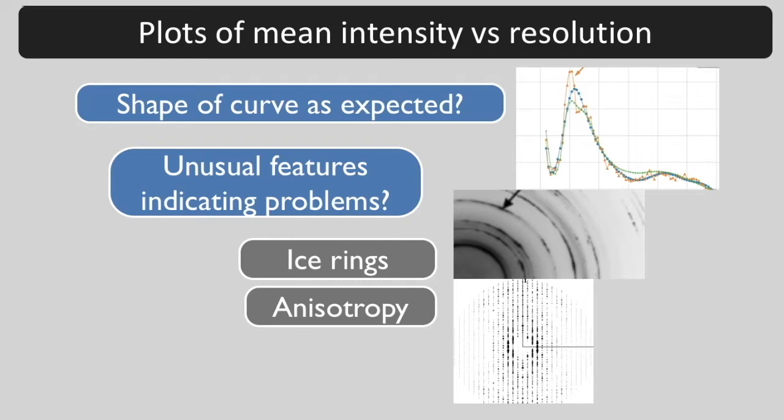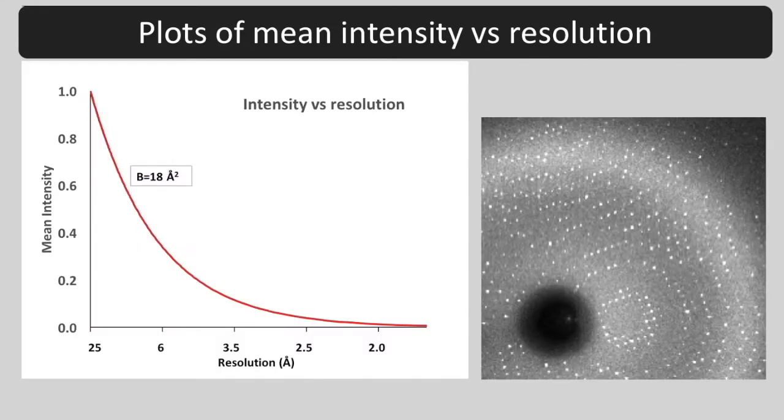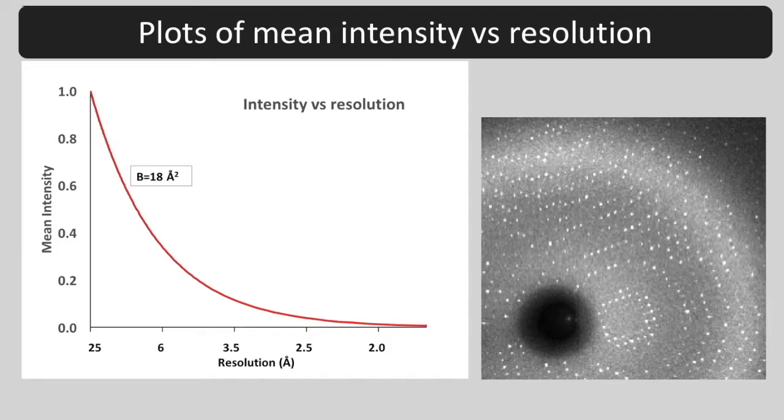This is a plot of intensity versus resolution for an ideal crystal with randomly placed atoms that vary an RMS of about 0.5 angstrom from one unit cell to another. The intensities of diffraction spots for this crystal are high at low resolution near the center of this diffraction pattern and weaker at higher resolution further from the center of the diffraction pattern.